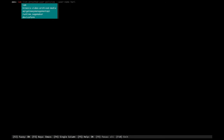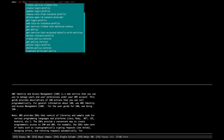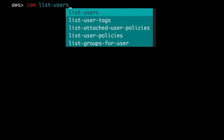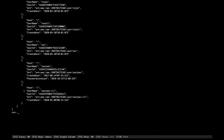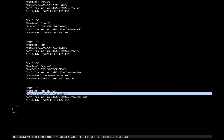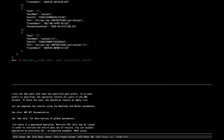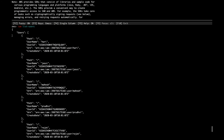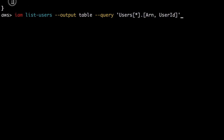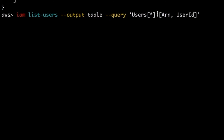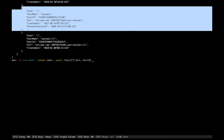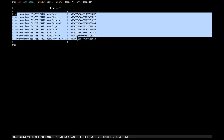Typing 'iam' shows many available sub-commands. First I'll list all users with 'iam list-users'. It lists users with username, user ID, and ARN. But I want to display only user ID and ARN. I'll use 'iam list-users' with a query — output as table, query is 'Users[*].{ARN: Arn, UserId: UserId}' — selecting ARN and user ID from each user object. The result shows all users with only ARN and user ID in a nice table format.